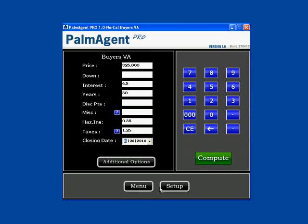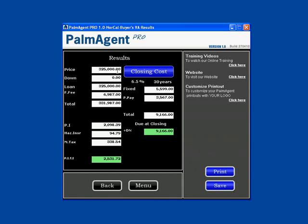When I hit Continue, now that all the fields are filled, I hit Compute. Here's your price — their down payment is zero, making their loan amount $325,000.